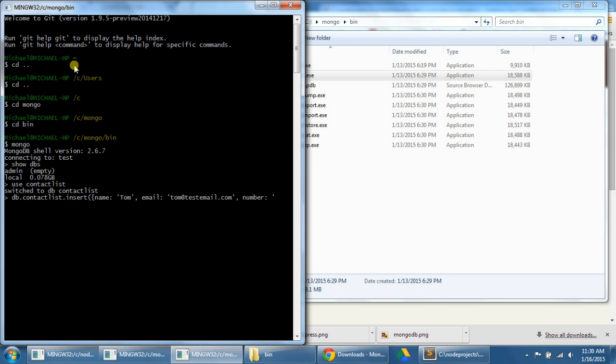Number, this time we'll be 444-4444-4444. Close the bracket and the parentheses, press enter. And if we did this correctly, we should see this write result and inserted 1, which means that this contact has been inserted into our database.